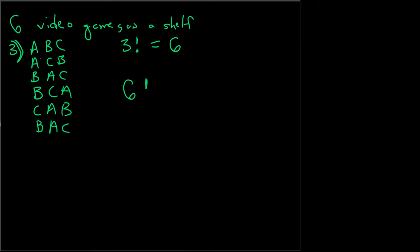My calculator is going to tell me that there's 720 possible orderings that we could put six video games on the shelf.